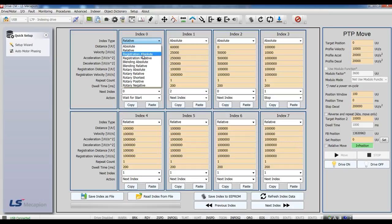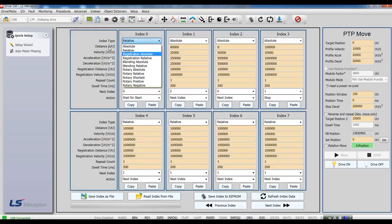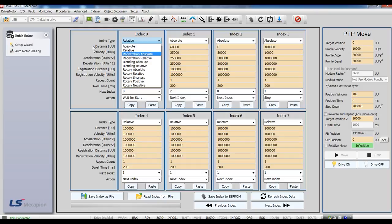When it is set for Registration Absolute, this distance is for Absolute Coordinate. When it is set for Registration Relative, this distance is for Relative Coordinate.